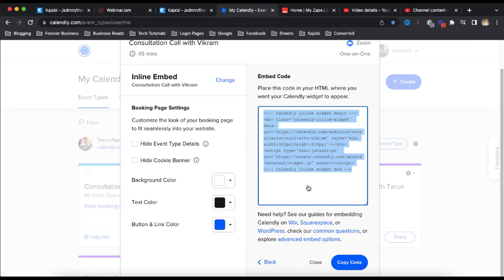Go to Kajabi landing page and in Kajabi landing page here, we just have to paste this code. After this click on the save button, click on back.